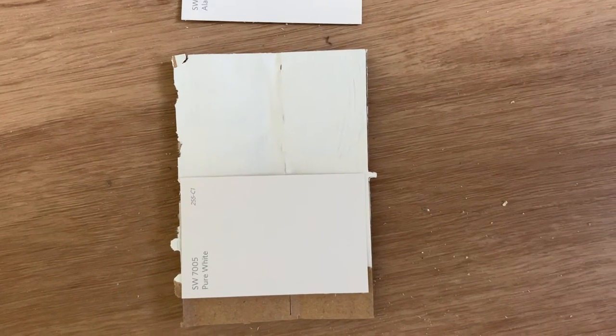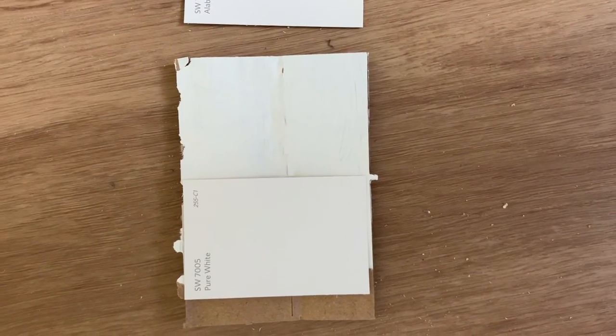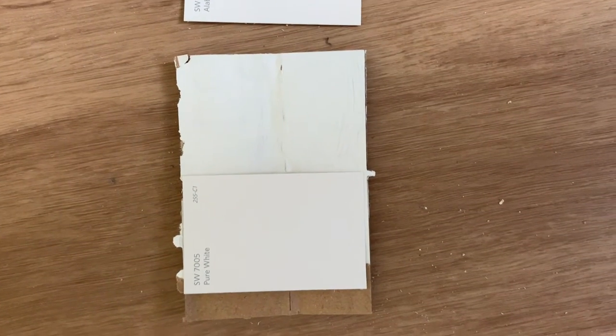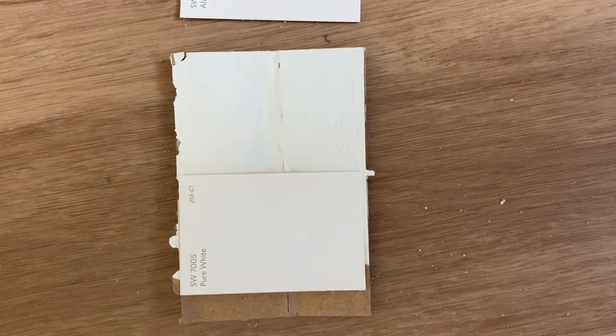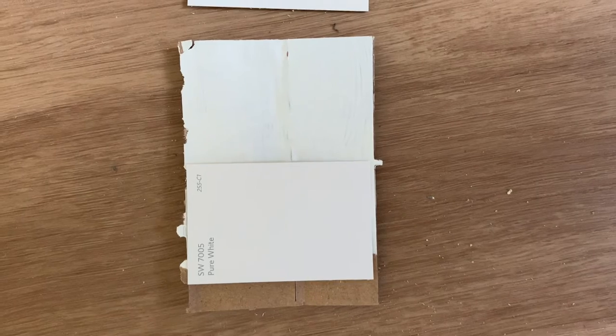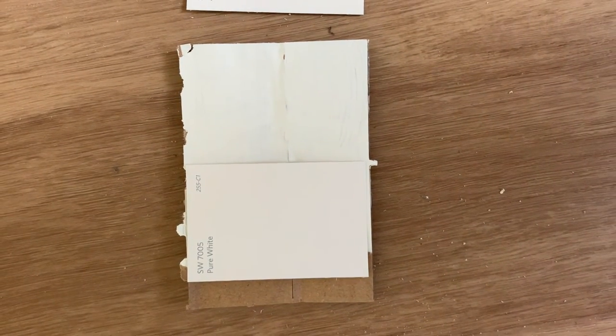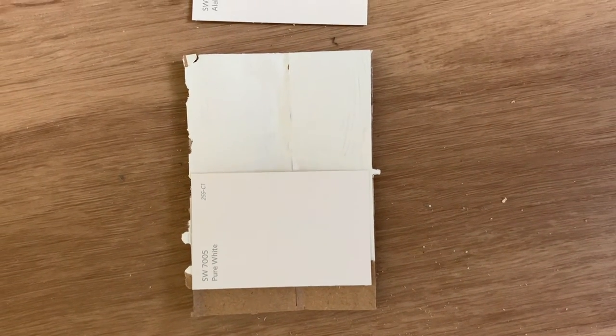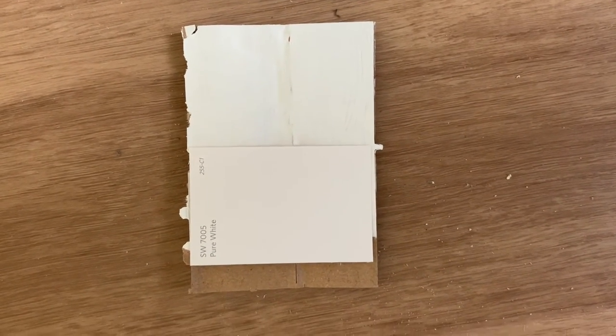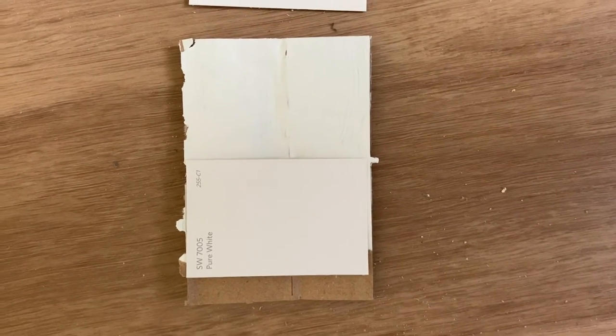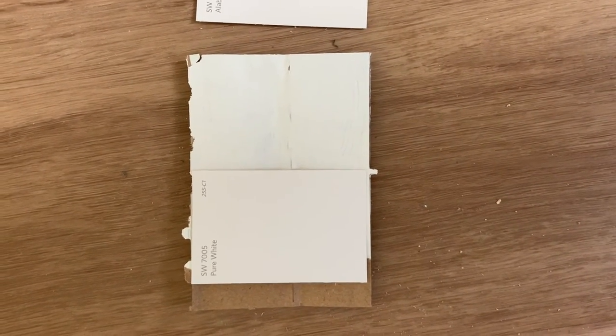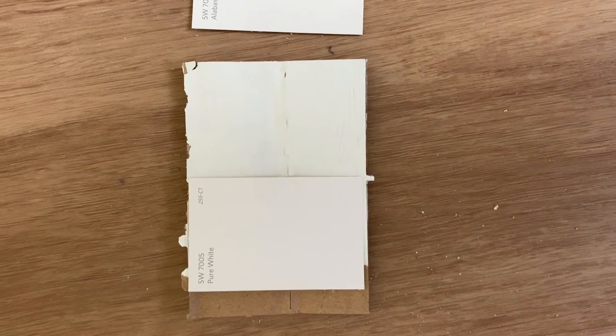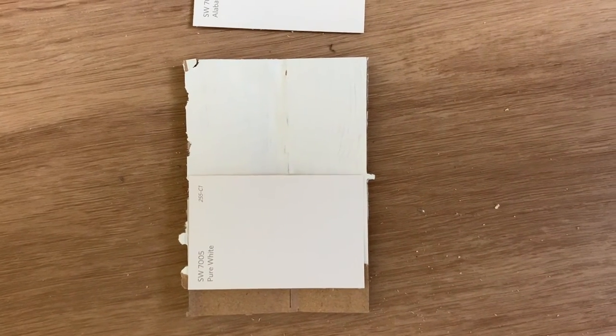As you can see there the Simply White has a little bit more beige undertone. The Pure White you can see is more gray. They're both warm I would say, but Pure White maybe a tad cooler, but they're both on the warm side. The Simply White is more warm.